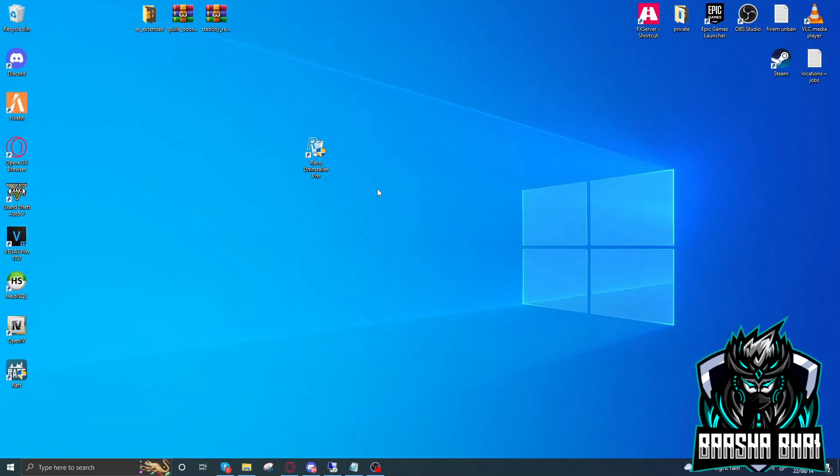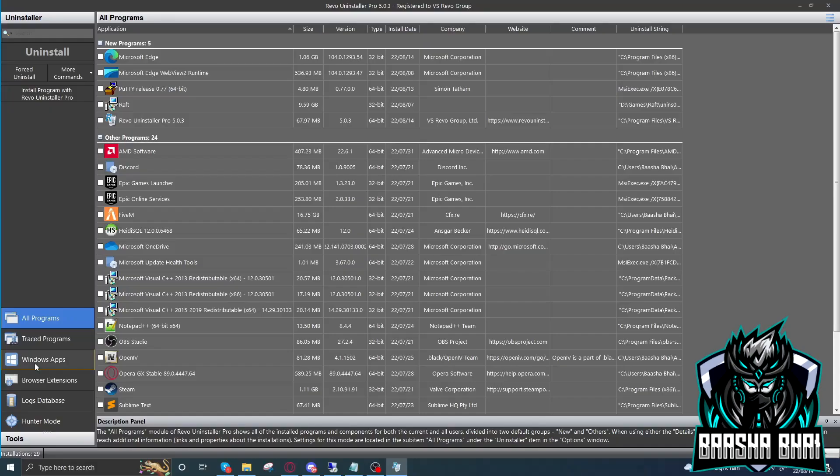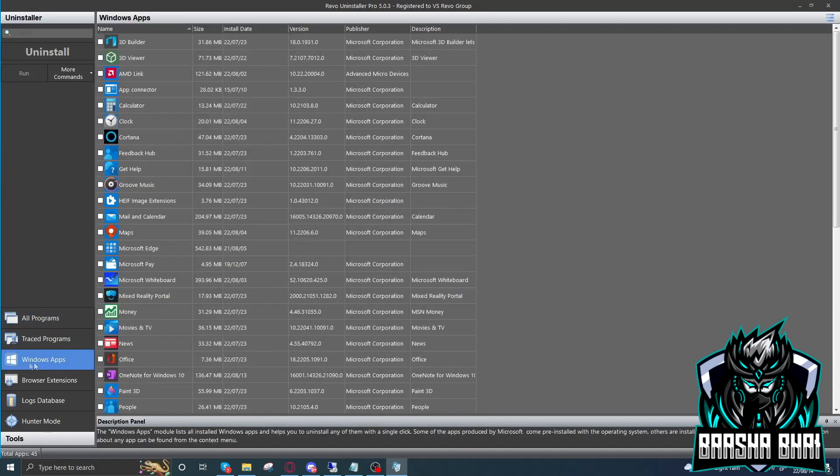First, you have to install the Revo Uninstaller. I'll give the link in the description, you can download it from there. First you have to install it and open it up.